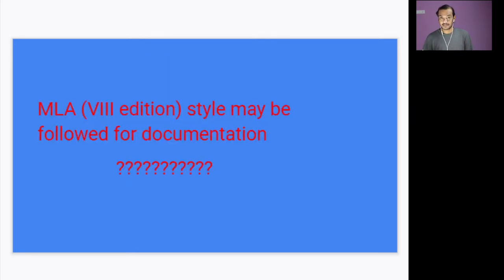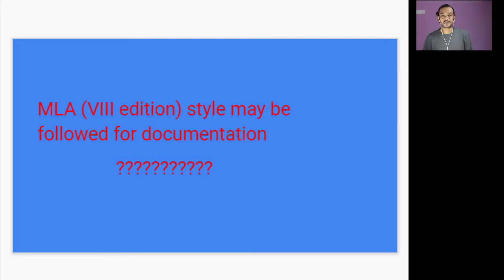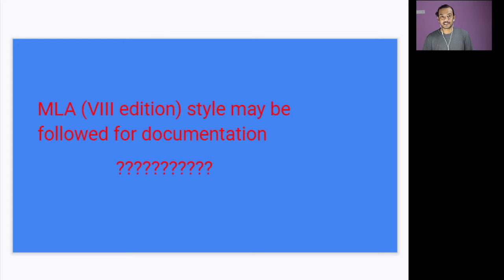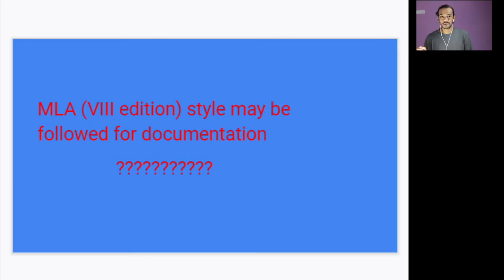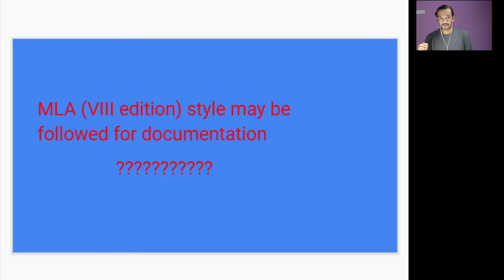So the last guideline is about the documentation. Actually, the project has to be documented based on MLA handbook. In your syllabus it says eighth edition—actually in 2019 MLA eighth edition was involved, but two or three months back the ninth edition has come. So please do consult with your tutor at the time of your submission, that is March 2022. Then most probably you will be following the ninth edition. There are only minor changes, but I always ask you to consult with your tutor.